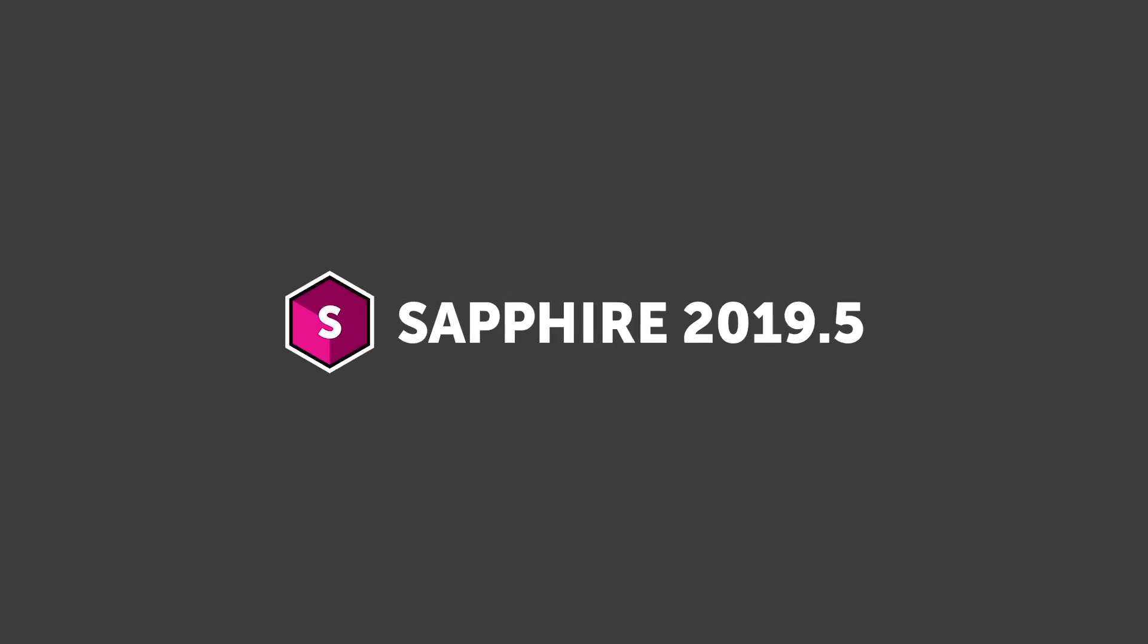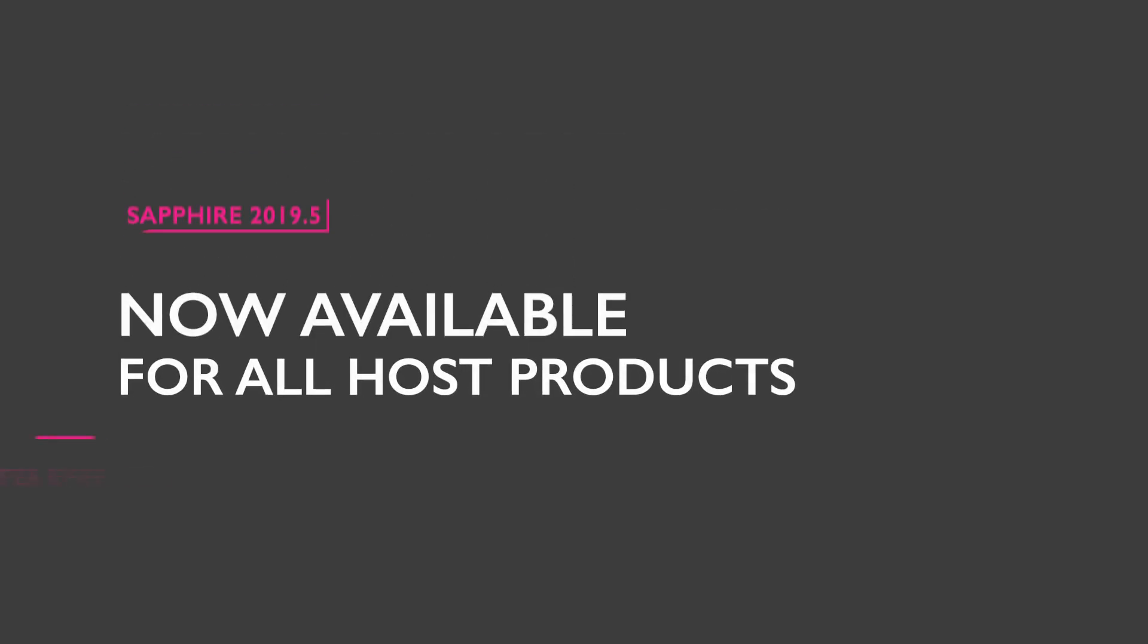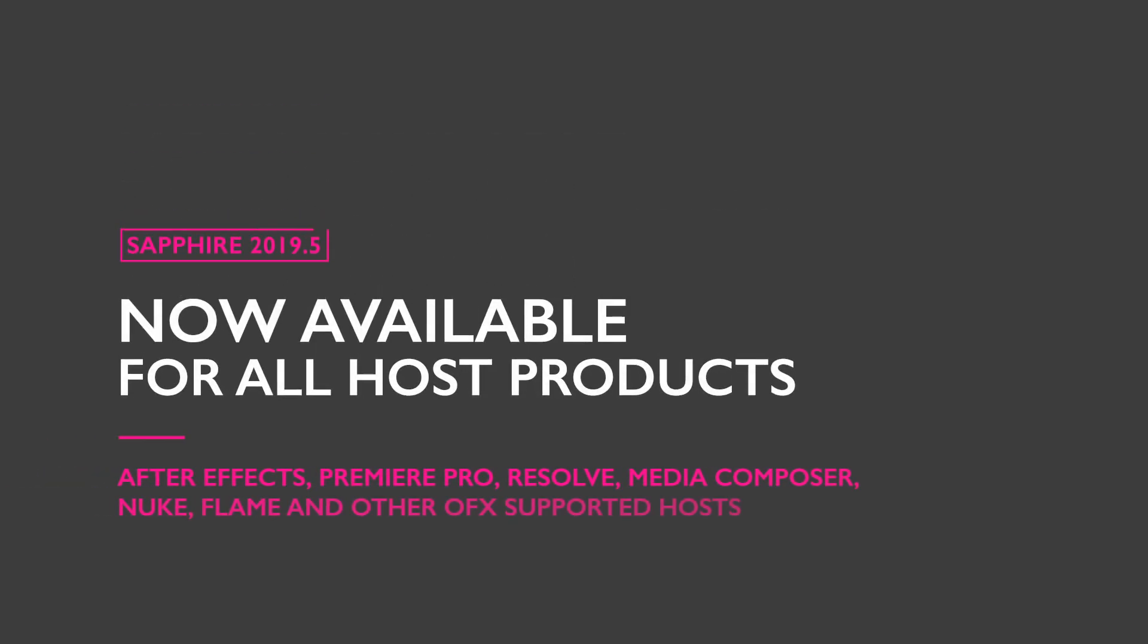Sapphire 2019.5 is a free update for anyone who purchased Sapphire 2019 or has an active Boris FX upgrade and support contract and is now available for all host products.